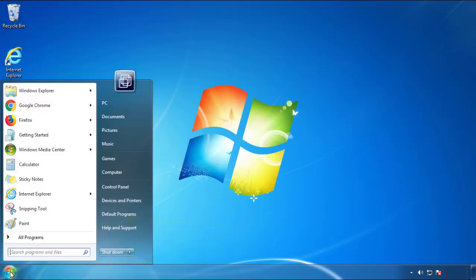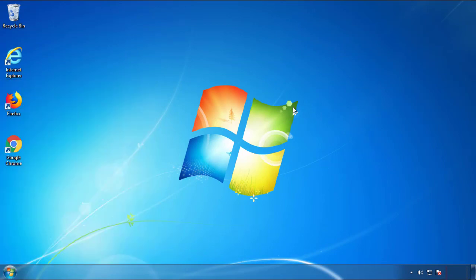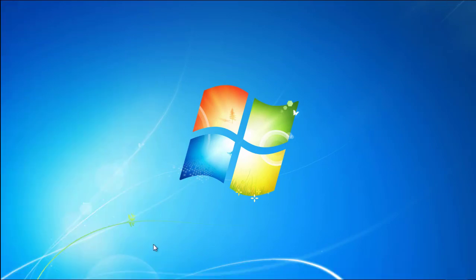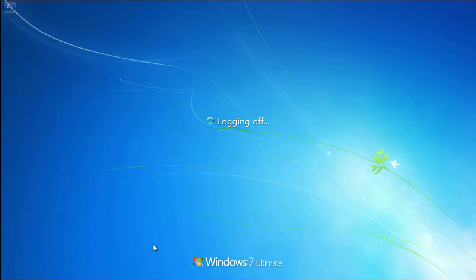Now you need to enter safe mode. Every version of Windows has a slightly different way of entering safe mode. So if you don't know how to do it or you're not feeling comfortable doing it on your own, there's a link below with a detailed guide that I've prepared.